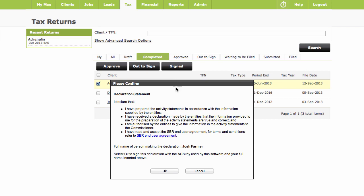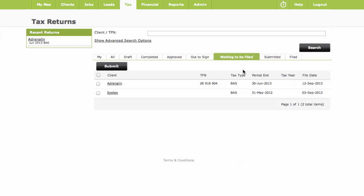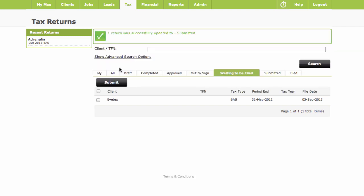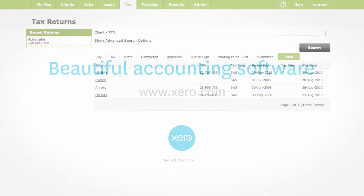Once signed off, then from the Waiting to be Filed tab, select the statements to be Submitted and Submit. As the status updates from Submitted to Filed, they'll move over from the Submitted tab to the File tab for you when the ATO confirm the statements have been filed.